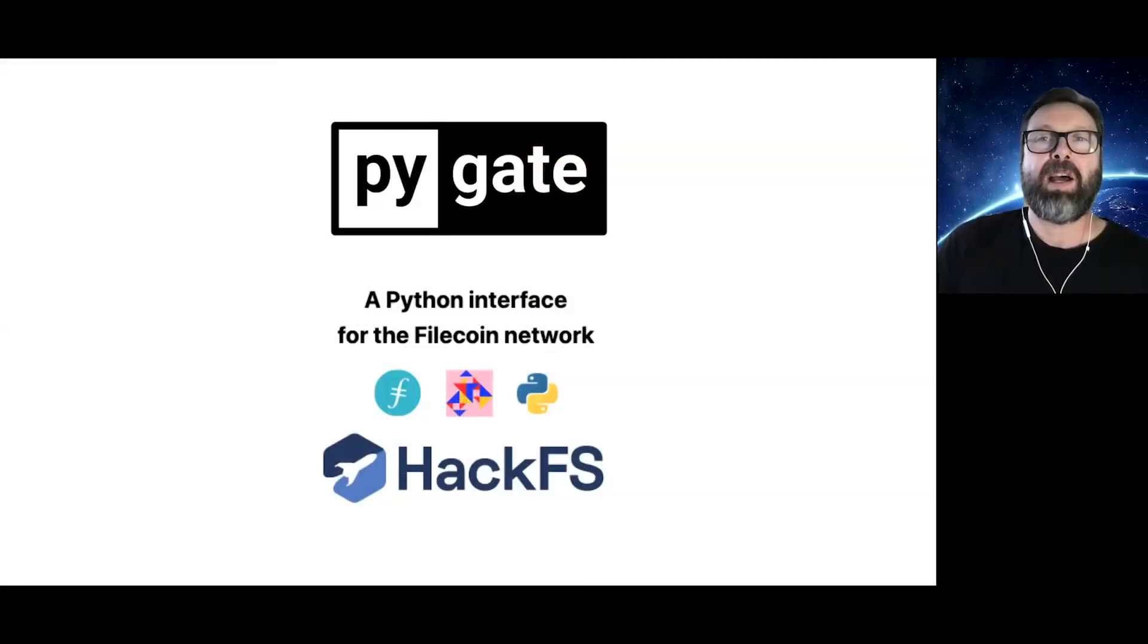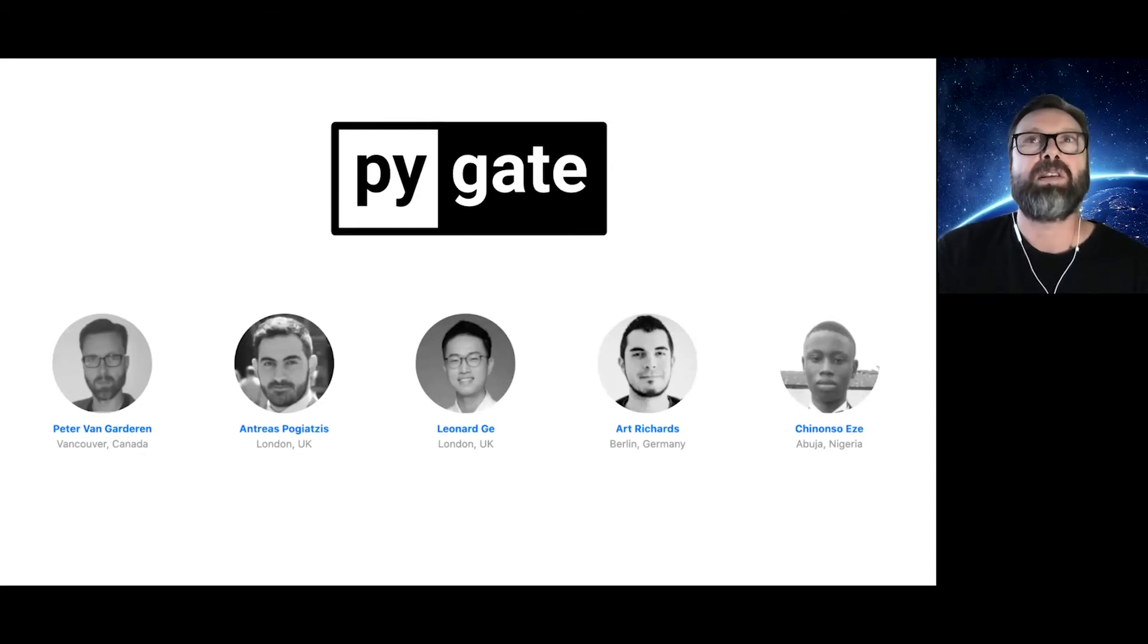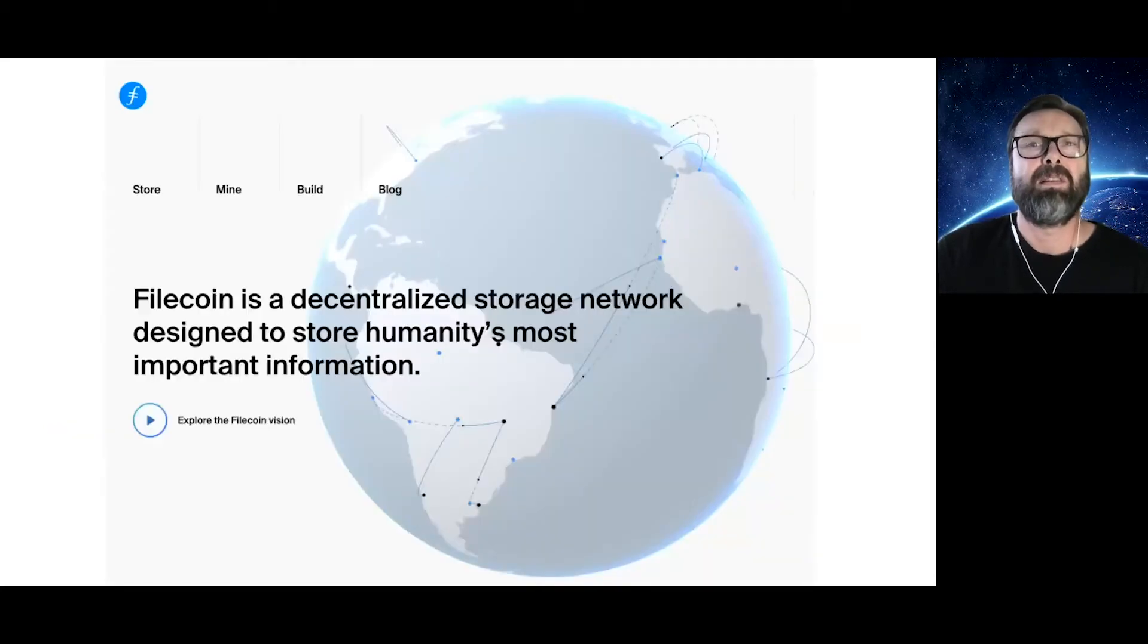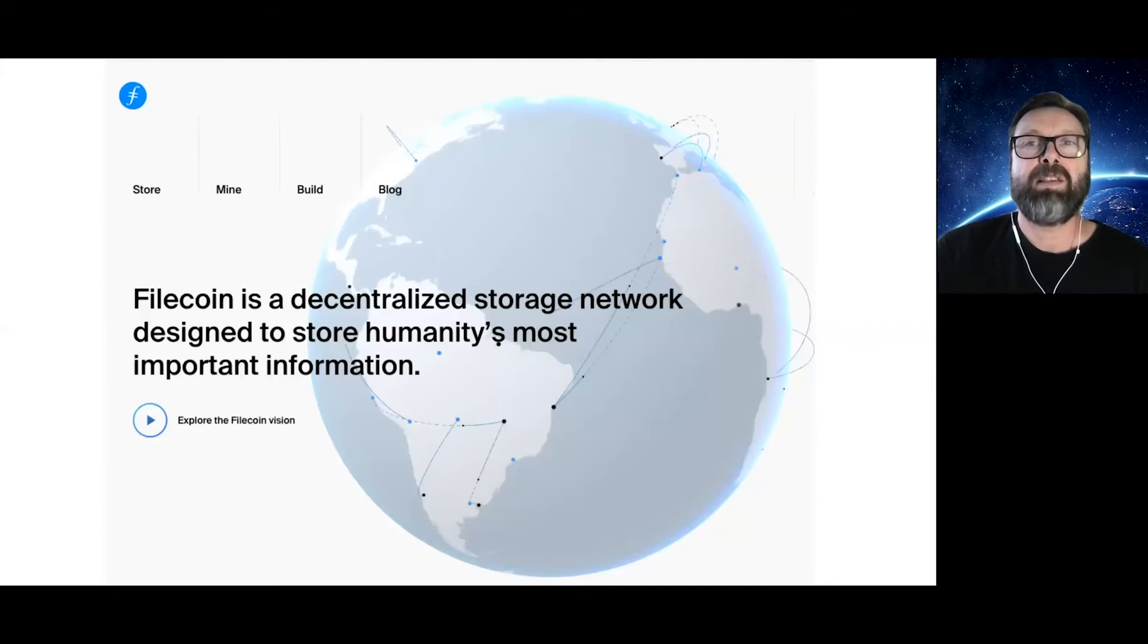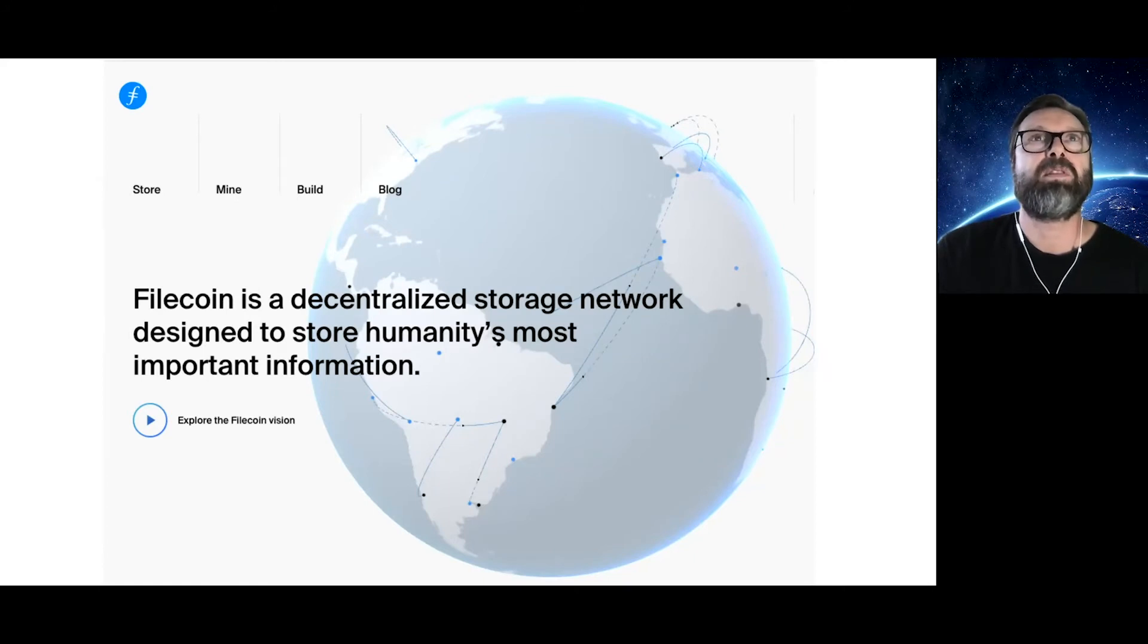PyGate is a Python interface for the Filecoin network. Our team developed PyGate for this past summer's HackFS event. We were selected as one of the 10 finalists from over 130 projects. Our motivation for PyGate is to open the door to the exciting new world of Filecoin decentralized storage to the army of Pythonista developers.